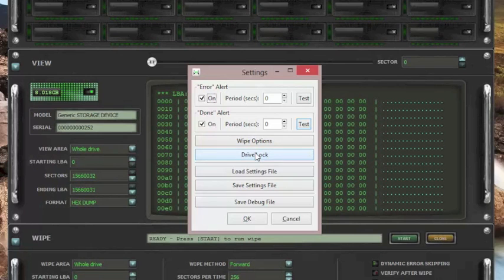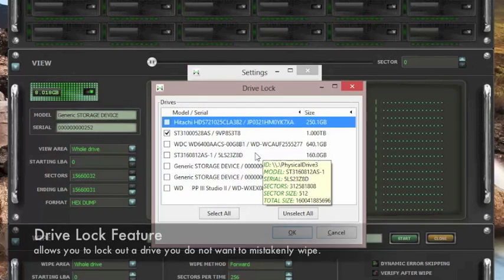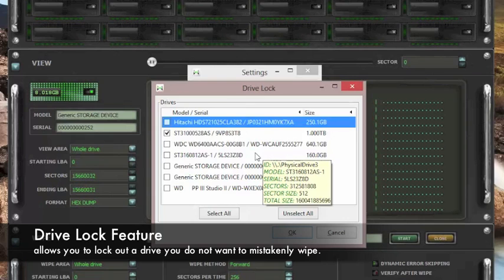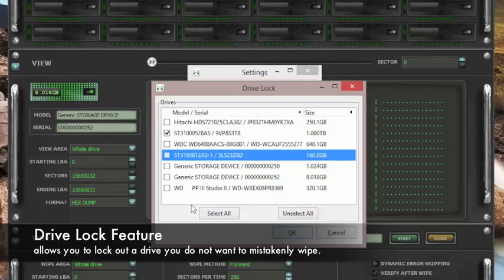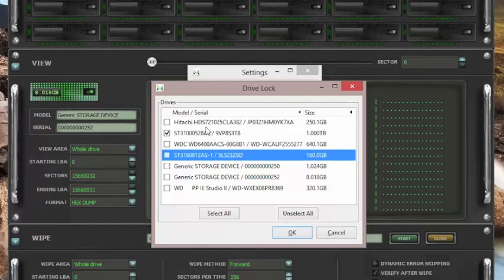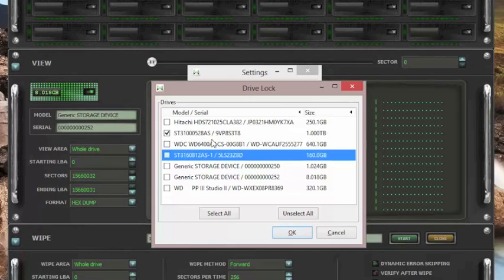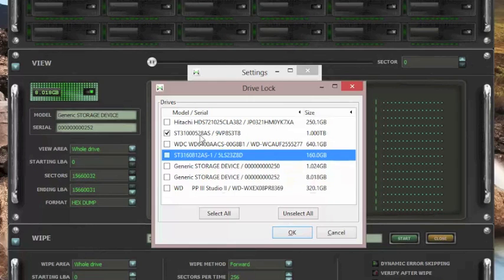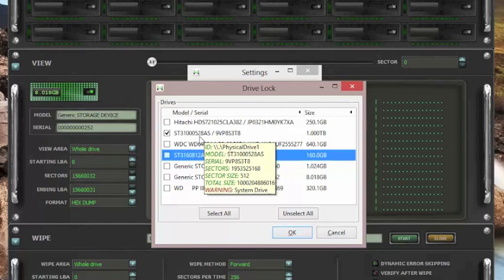Go in here. For our settings, we have decided to use the drive lock feature. Drive lock allows you to lock out a drive that you do not want to be wiped or mistakenly wiped. In our system right here, we have locked out this Seagate 1TB drive because that is our boot drive that has the OS on it.